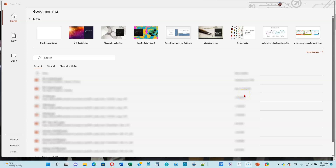This is the first video in PowerPoint module 2 in the Microsoft Office 365 textbook by Shelleen Cashman. We're on page 2-3, and the first thing we want to do after opening PowerPoint is look for more themes.